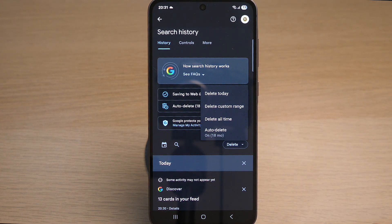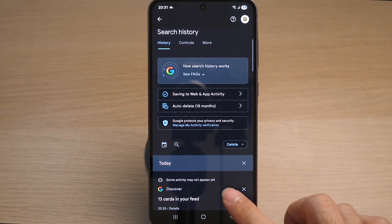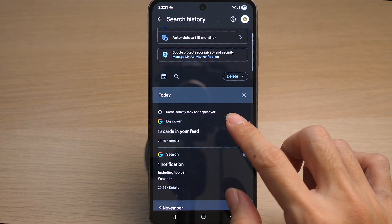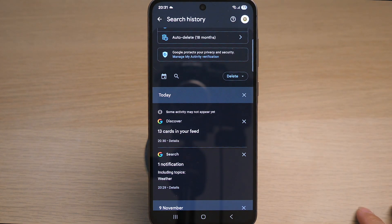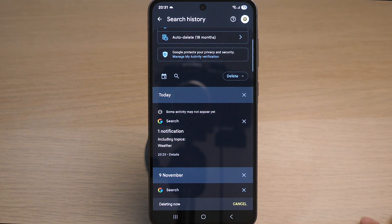If you want to delete a single search history, simply tap on the cross icon on any search history. There you go.